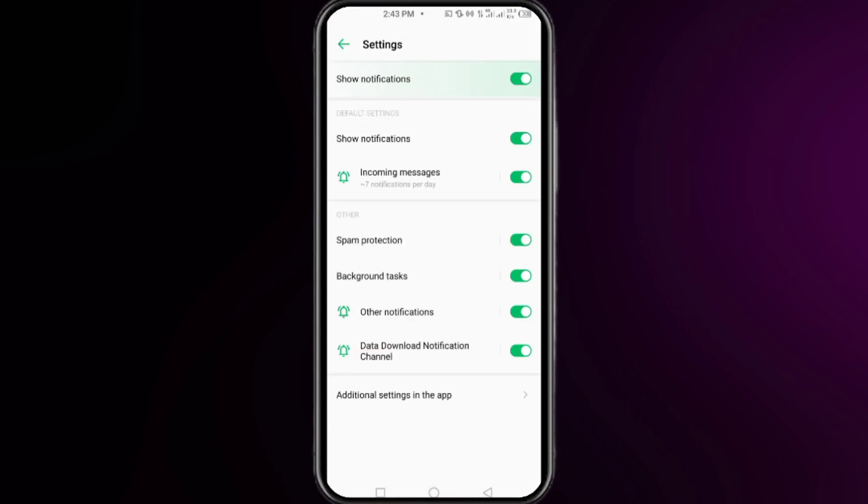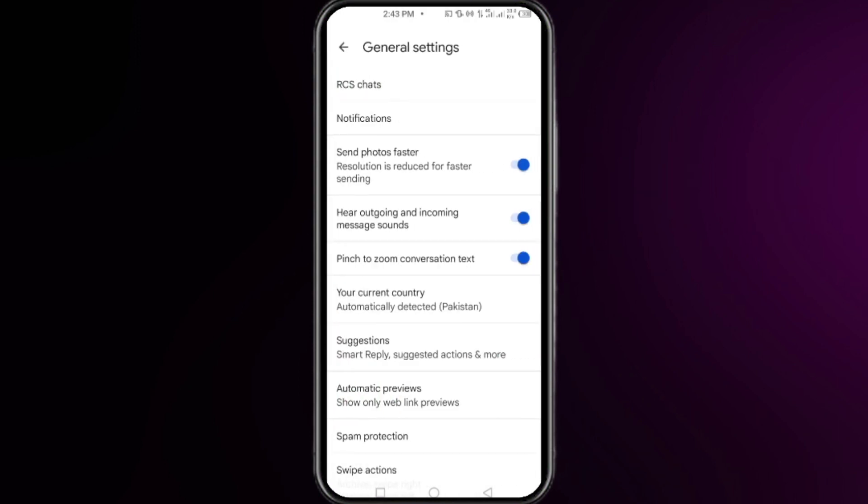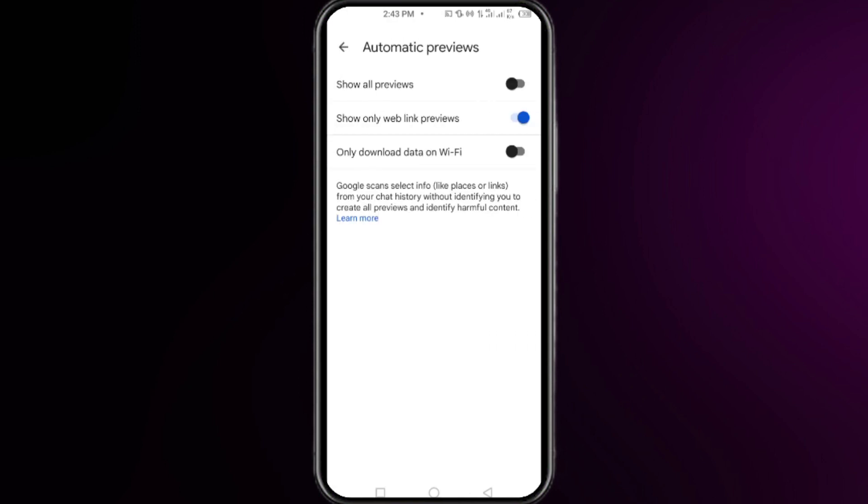on additional settings in the app. Click on the automatic preview option here. So here you have to make sure that the option show all previews must be turned off. Right after that you have to move